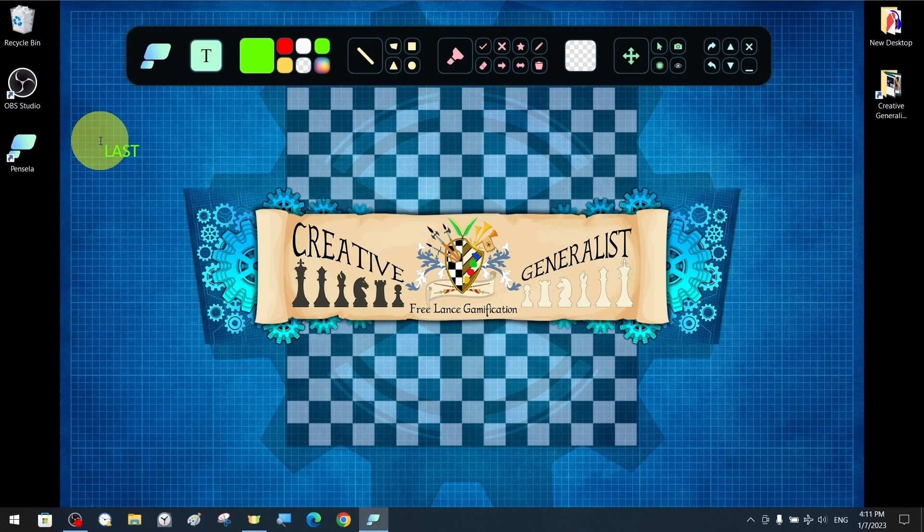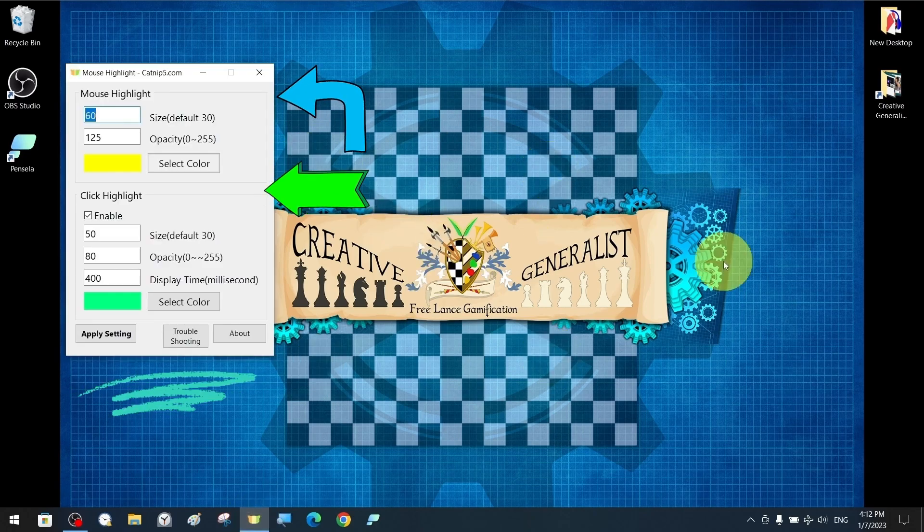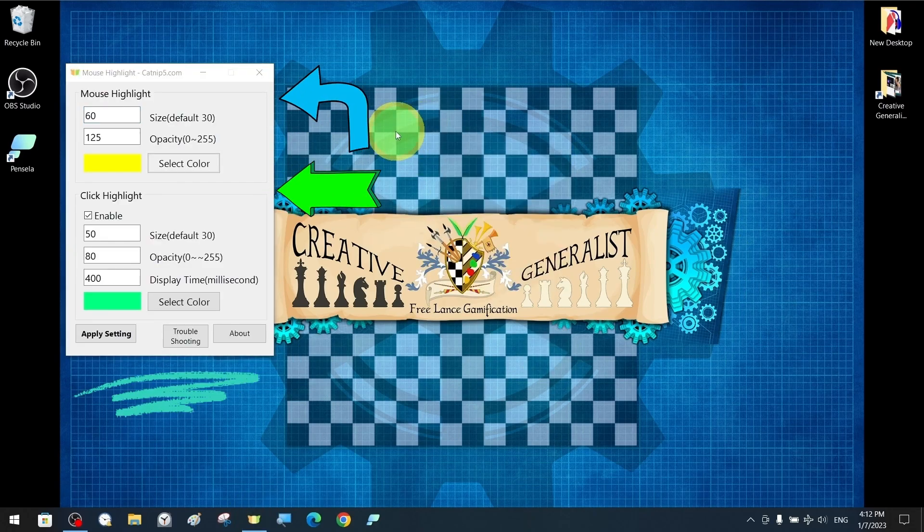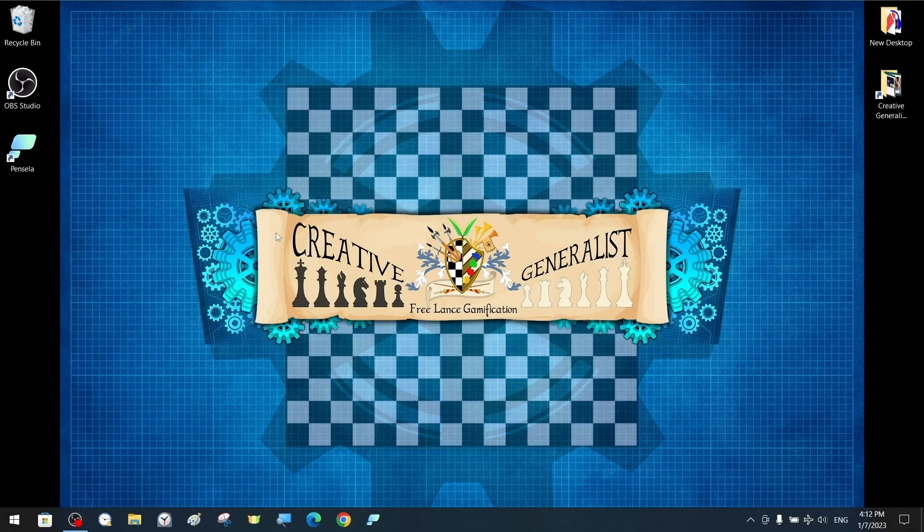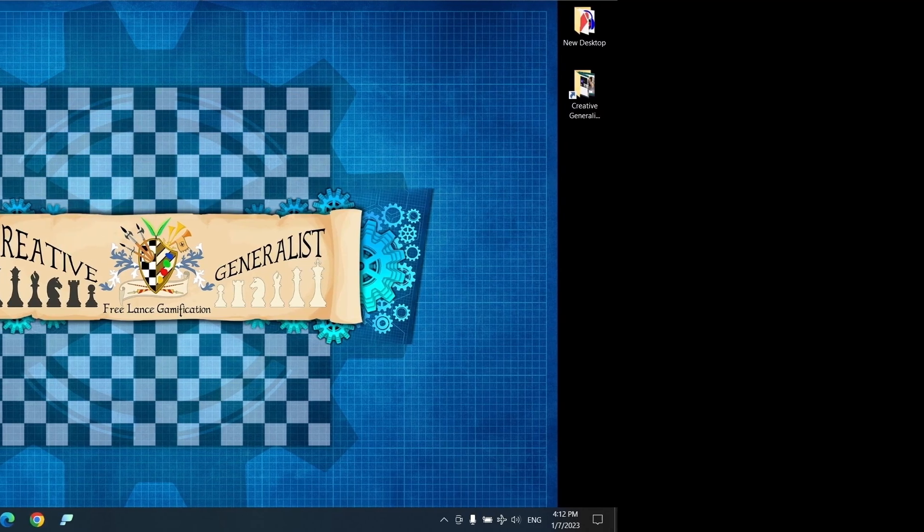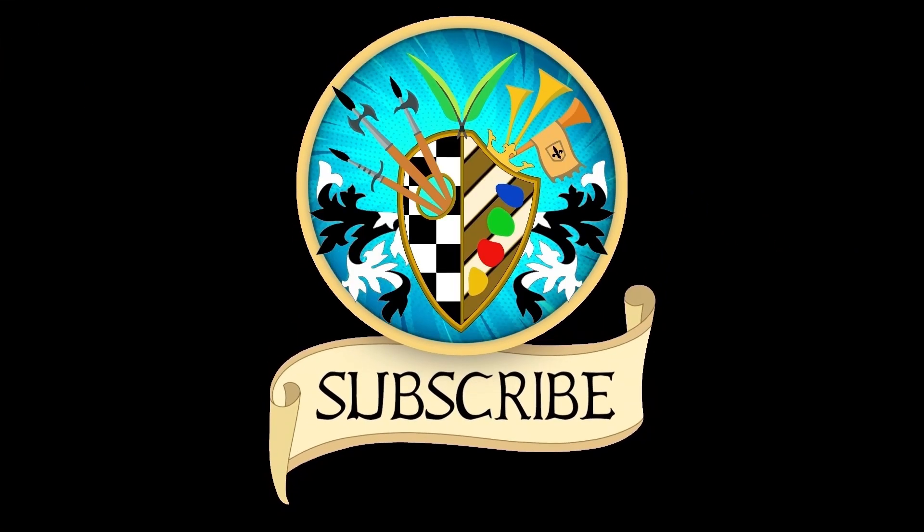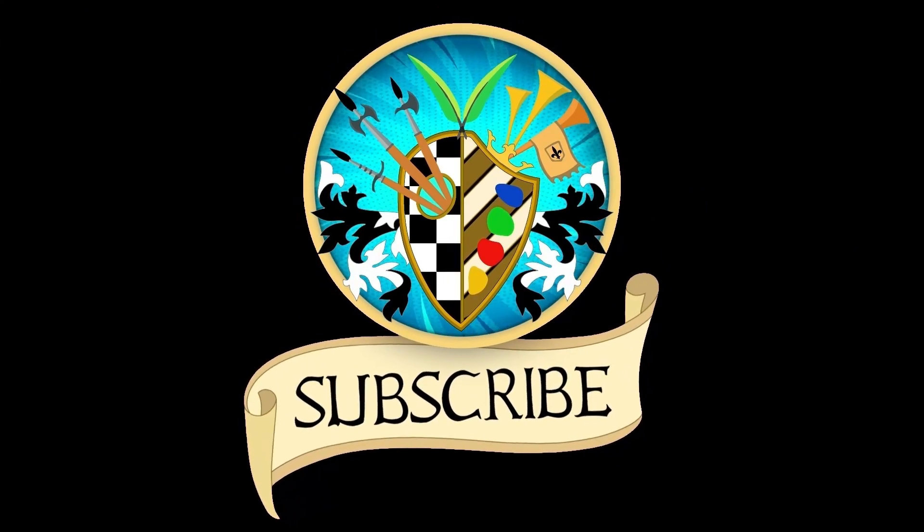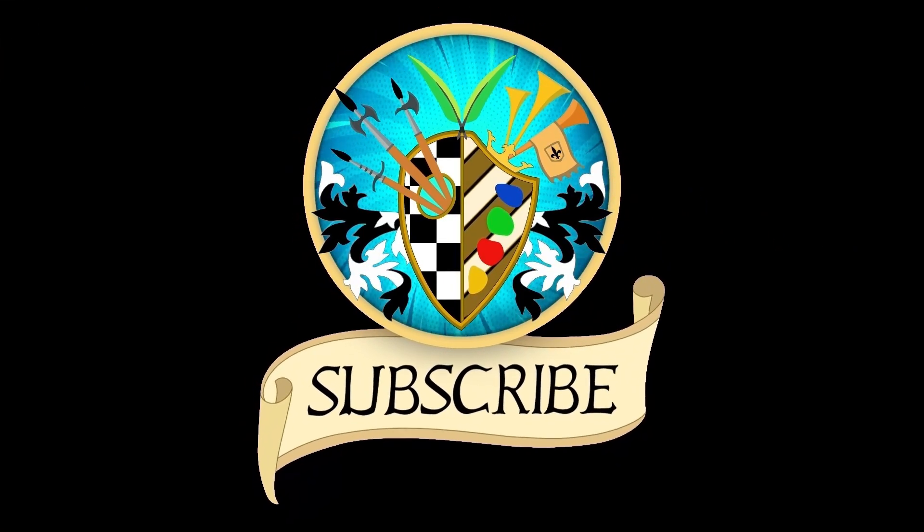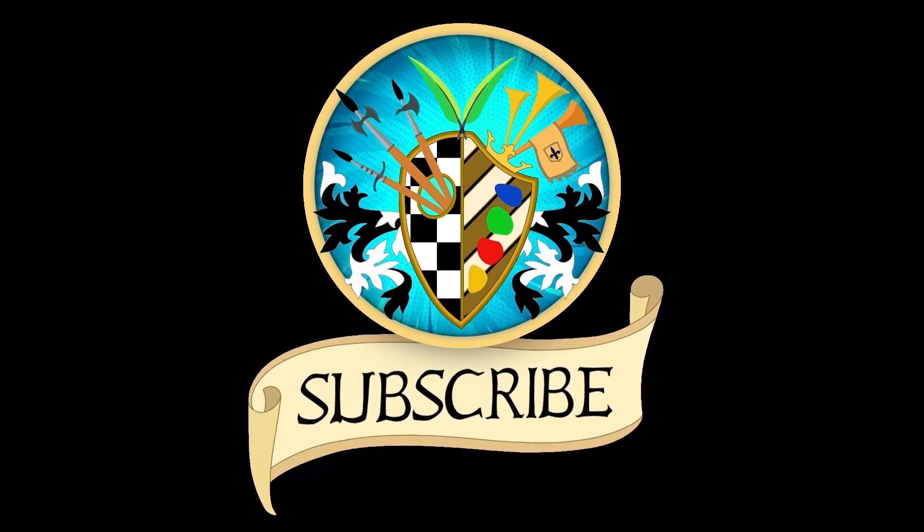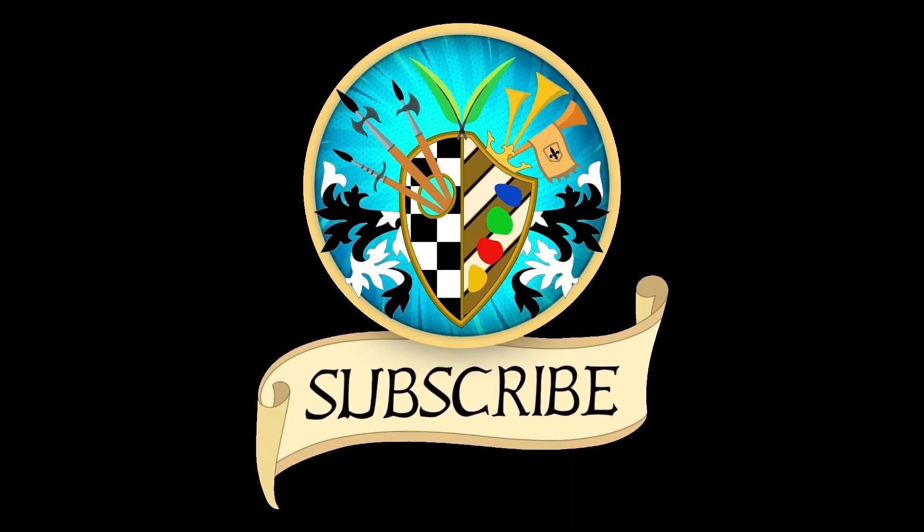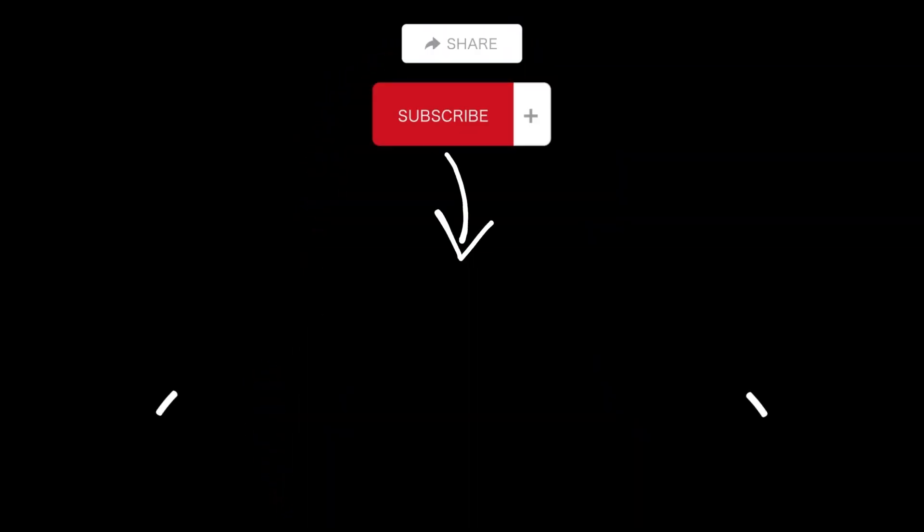At the end of our tutorial, we will share a link to another tutorial with multiple software tutorials on how to highlight our mouse cursor. Don't forget to subscribe and click the bell to receive notifications for new videos. See you again soon and thanks for watching.